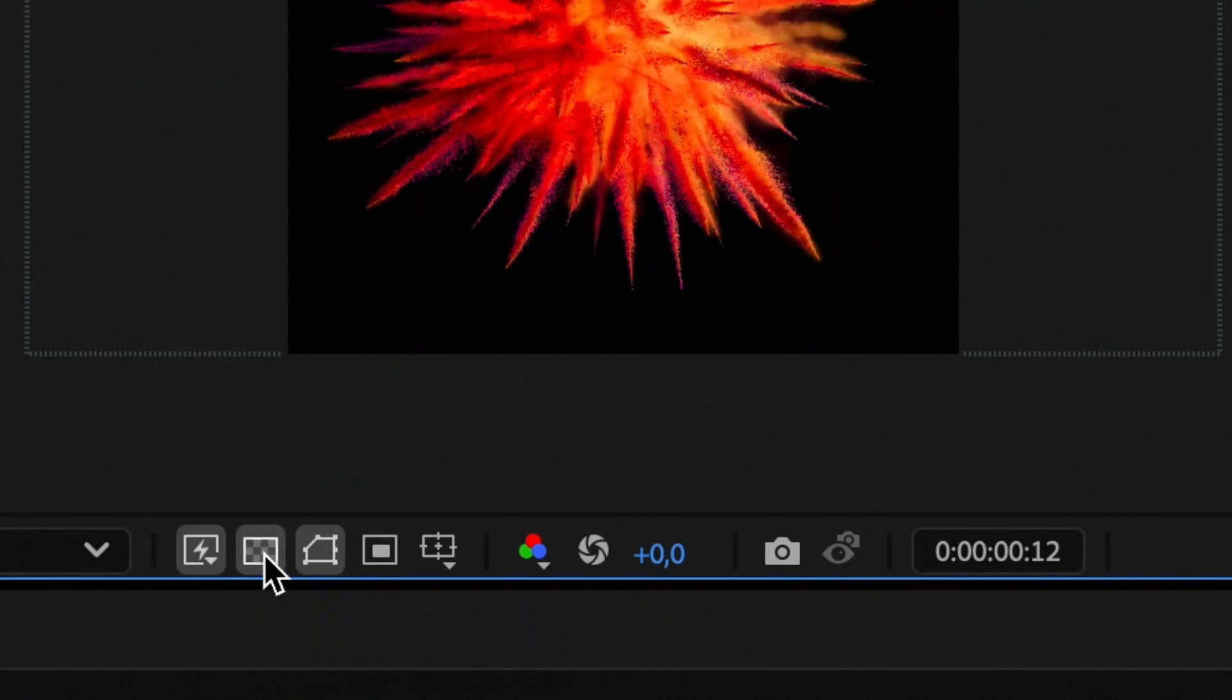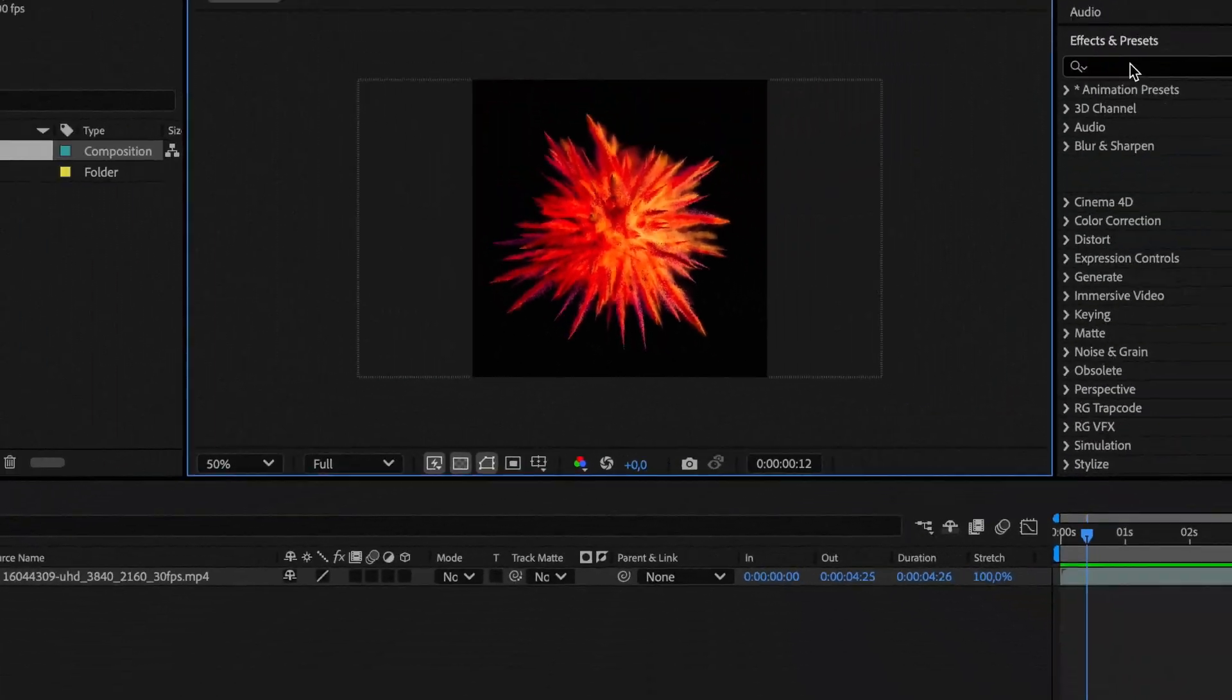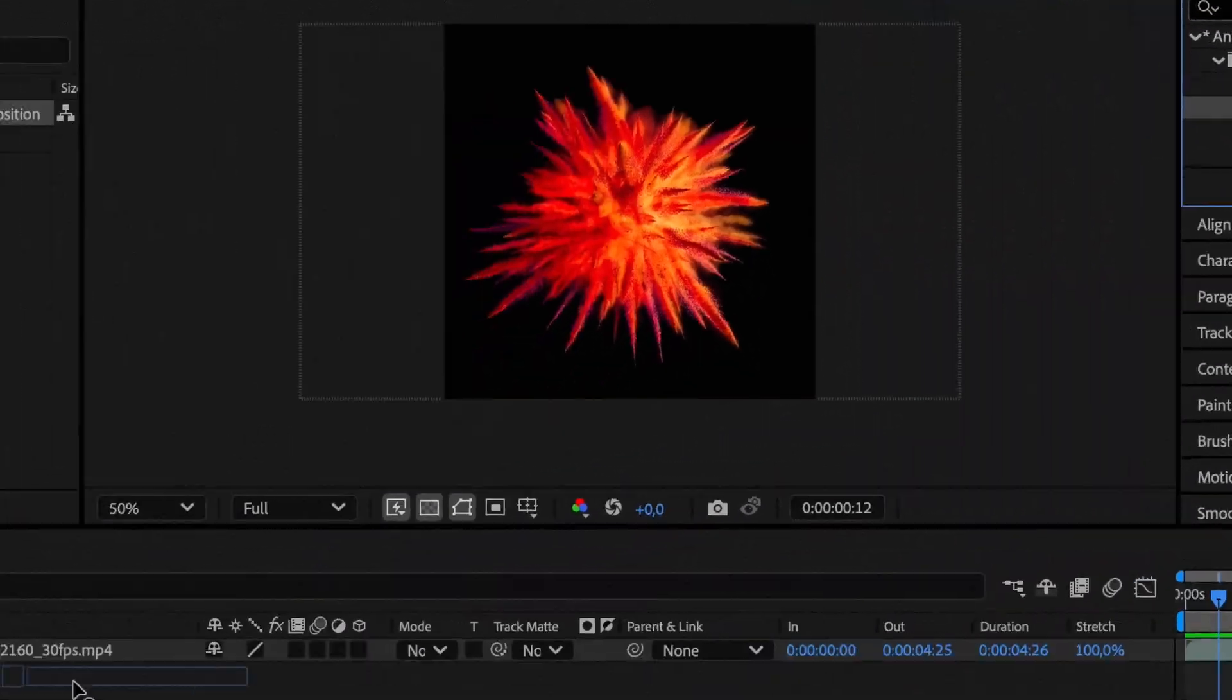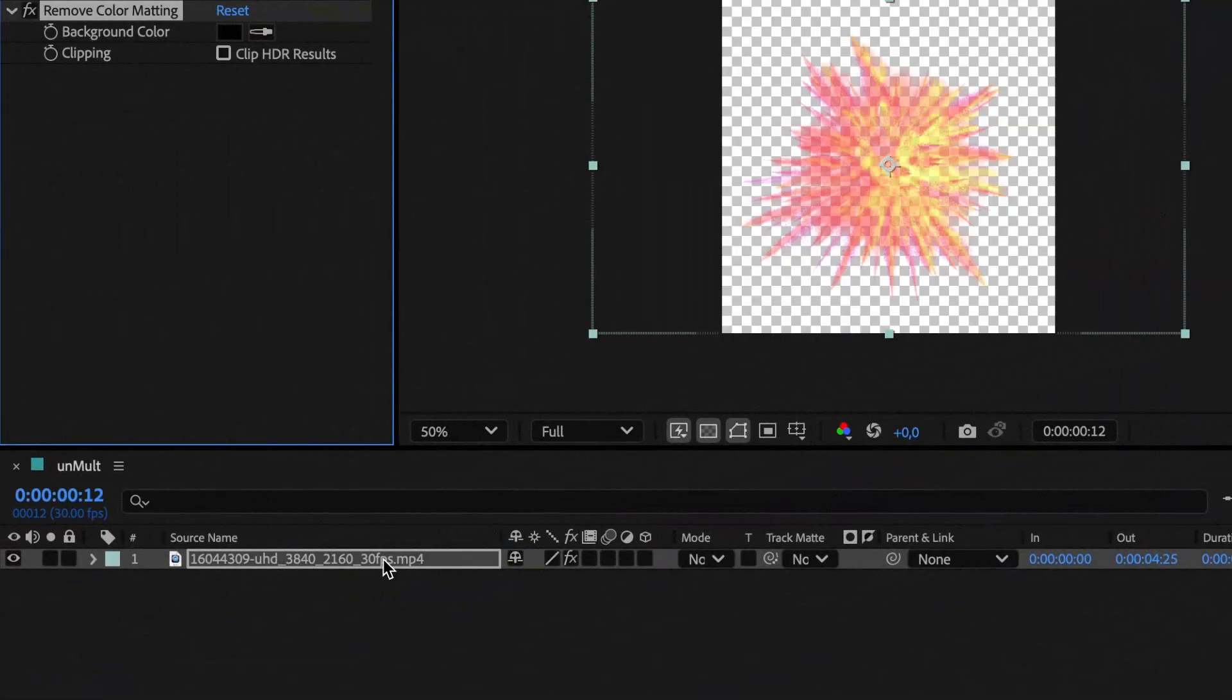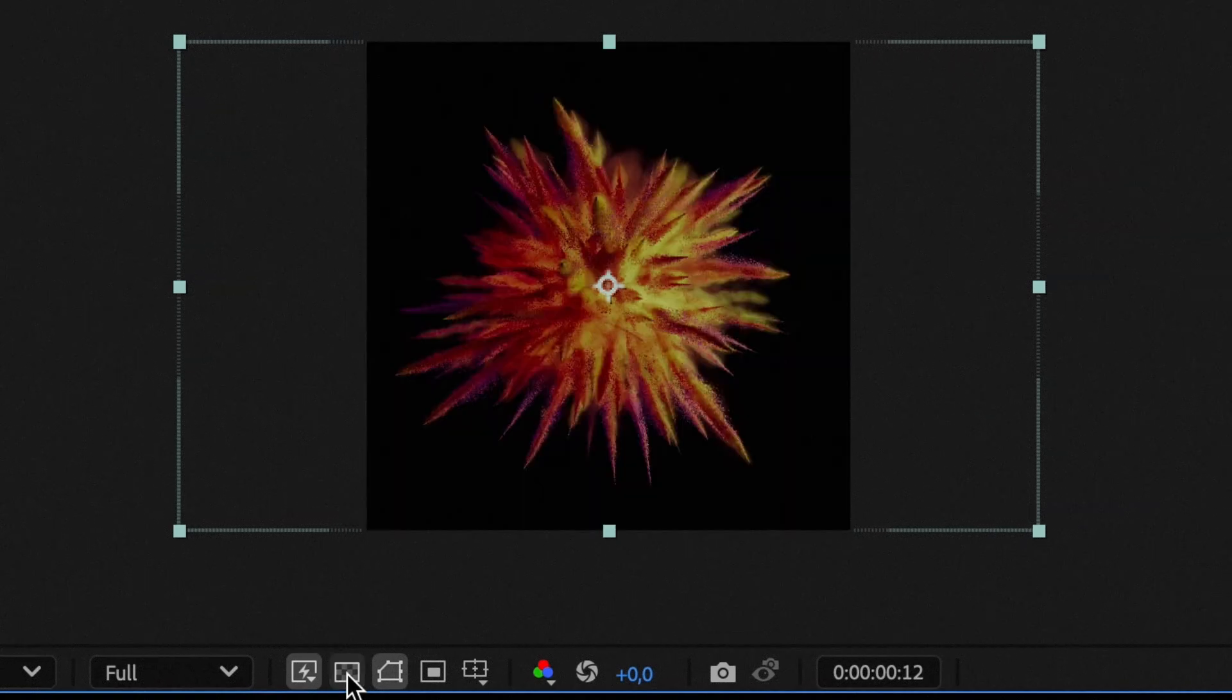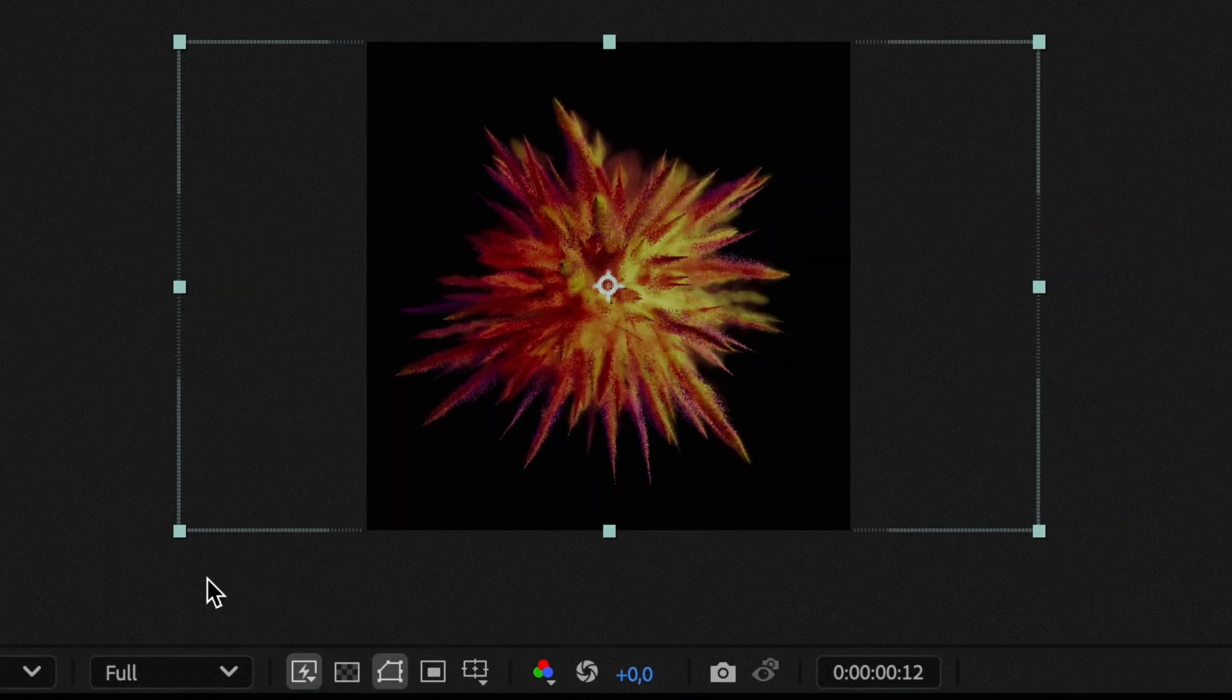As you can see, we have footage here with a black background without an alpha channel or transparency. Even though there is a built-in preset in After Effects, it doesn't work well.